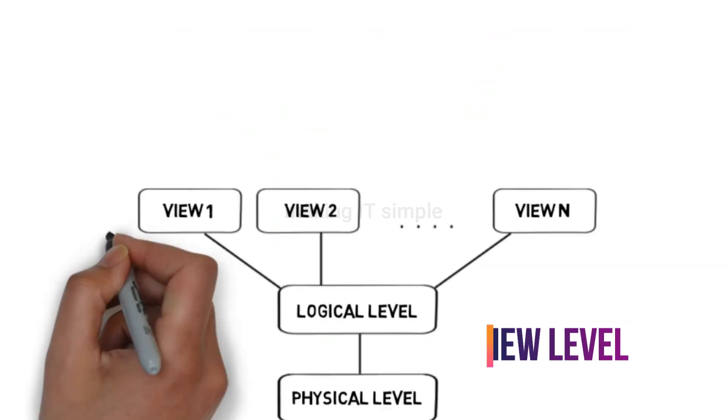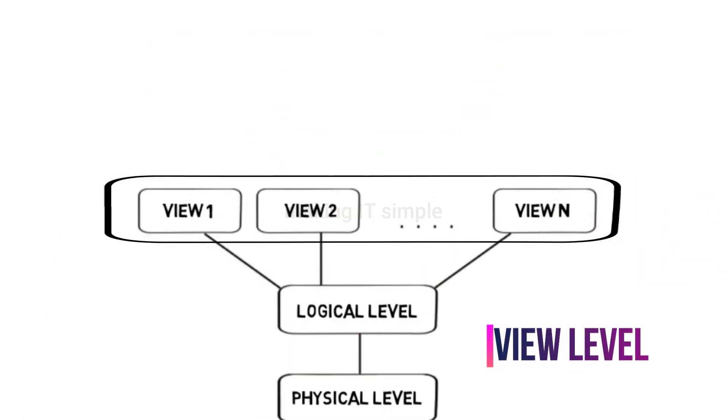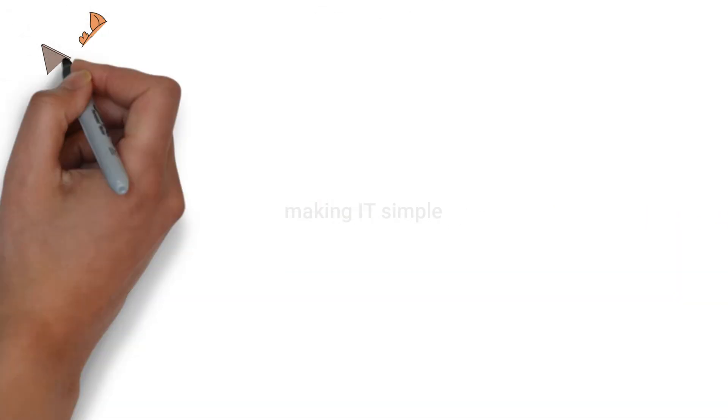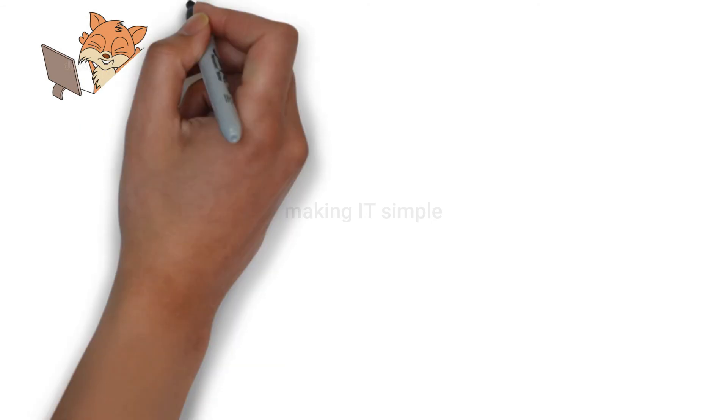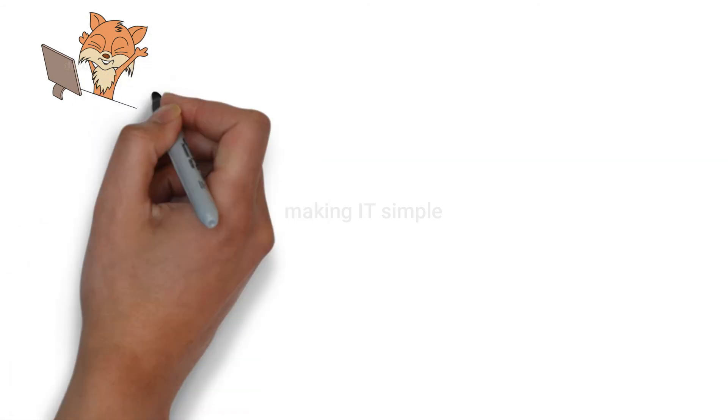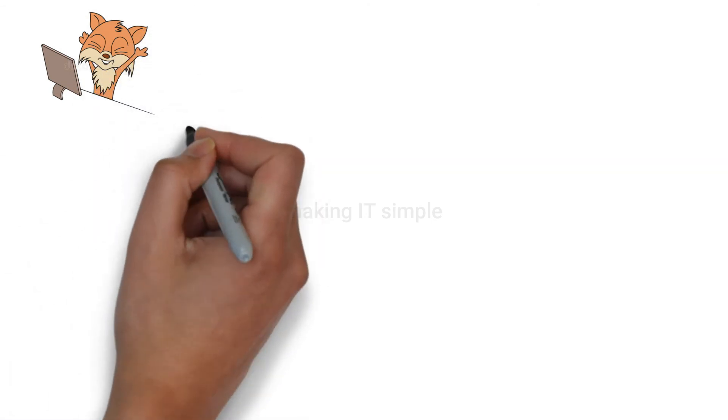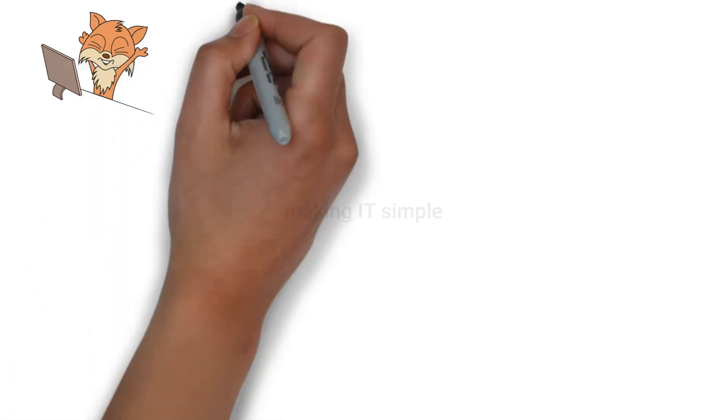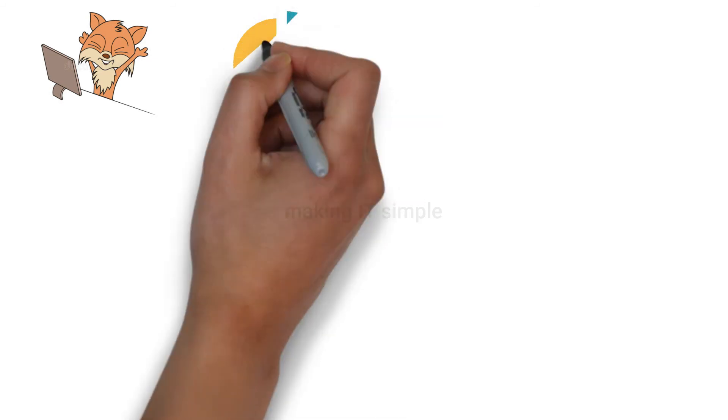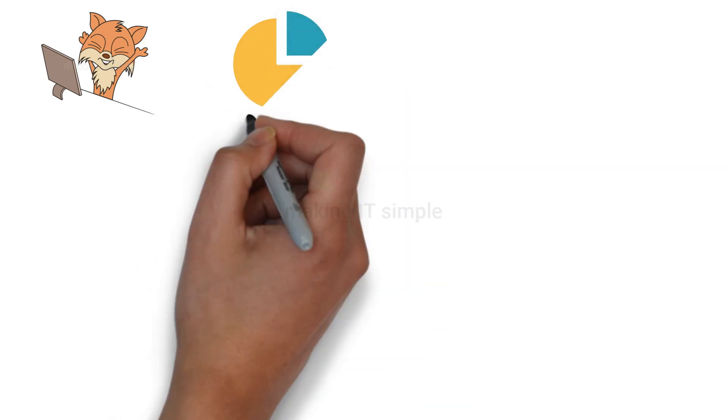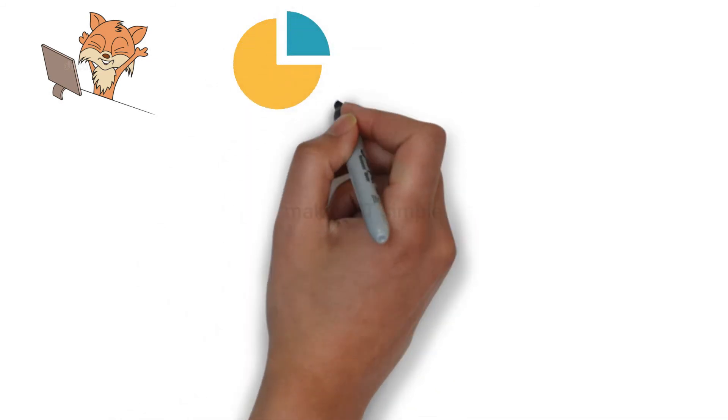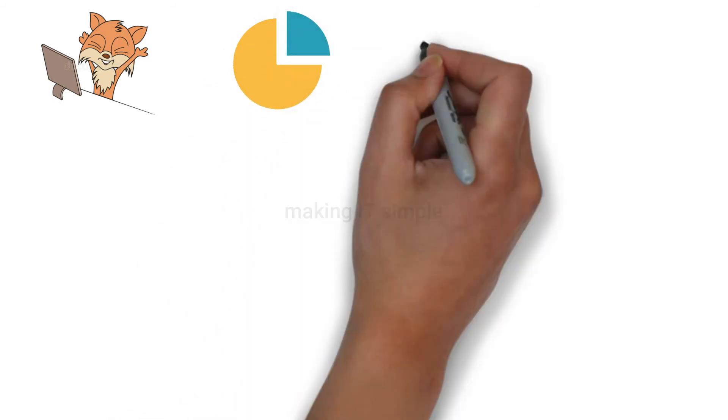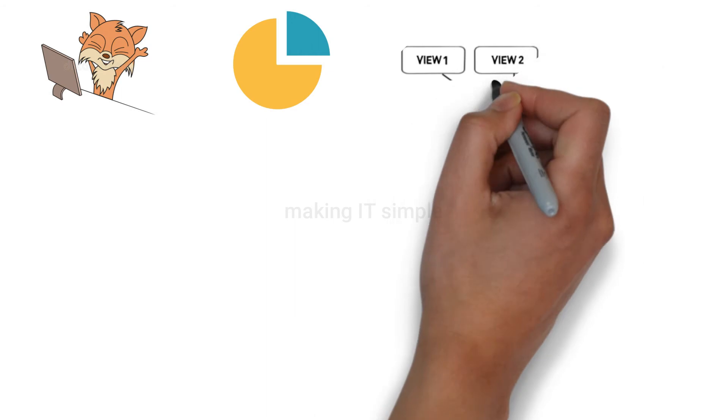Now we will take a look at the view level. At this level, we have the highest level of abstraction. View level is how the data is shown to the end users. It describes only a specific part of the database. There are many different views of the same database.